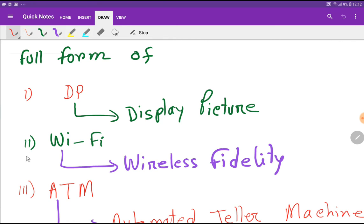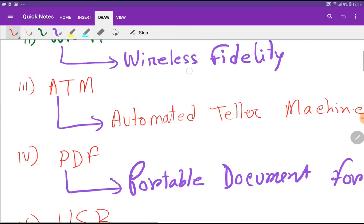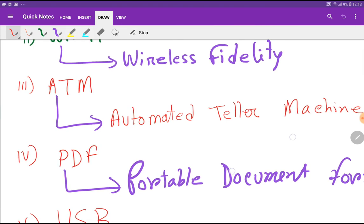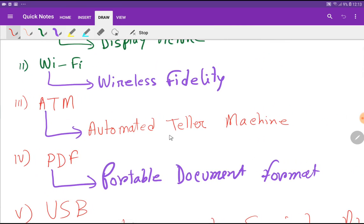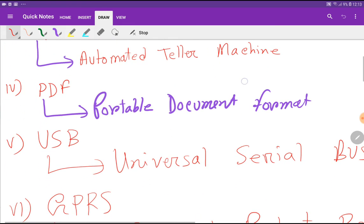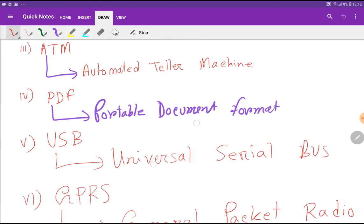DP means Display Picture. Wi-Fi means Wireless Fidelity. ATM is the well-known Automated Teller Machine. PDF means Portable Document Format. USB: Universal Serial Bus.